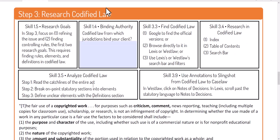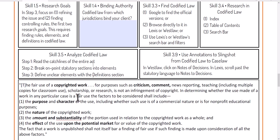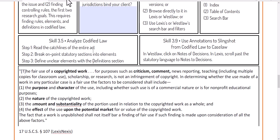Just to be clear, we're not done with secondary authority, but when we find some codified law through secondary authority we want to pause and make sure we fully understand it. So we're going to go through the three steps of analyzing codified law: read the catch lines of the entire act, break the on-point statutory sections into elements, and define the unclear elements with the definition section. We have 17 USC 107, the fair use defense — we're going to take that into Lexis and look for the catch lines and read the entire act.